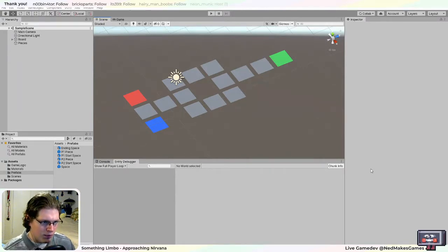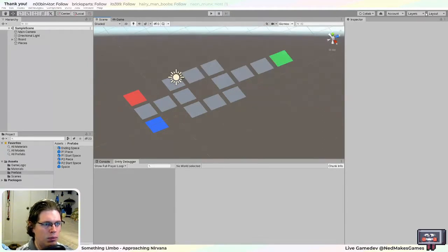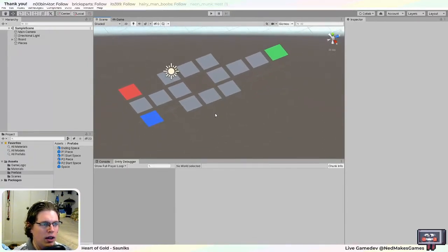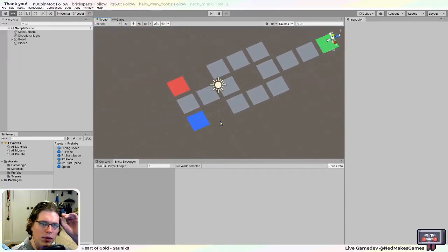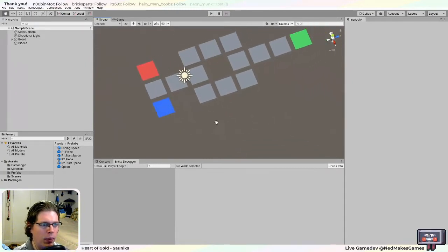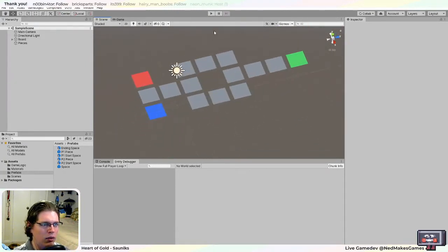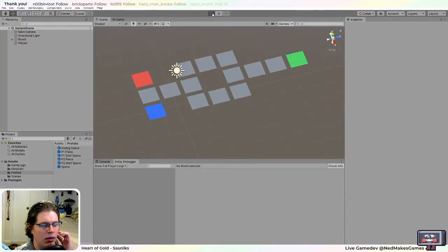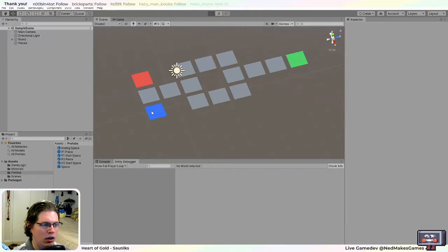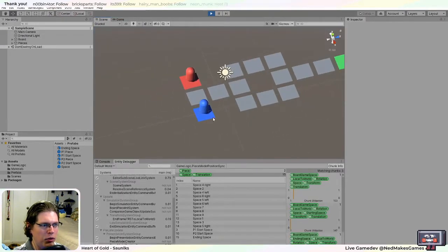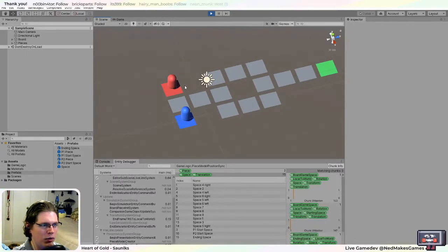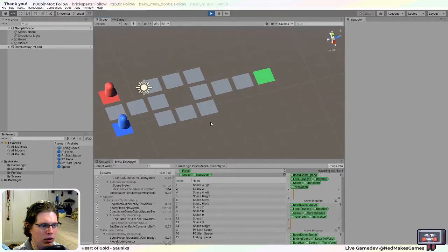Let's go ahead and get started because I want to try to finish up this project today. Somebody had asked me to make a simple board game in Unity, so we're going to try to finish it up. Blue is for player one, red is for player two, and they want to move all the way to the green space.